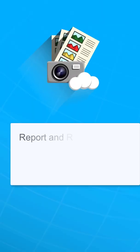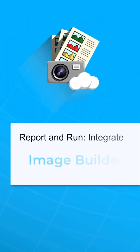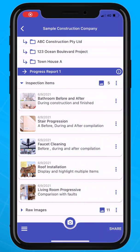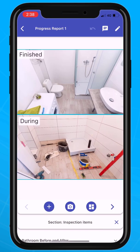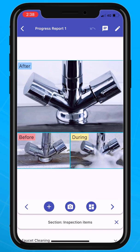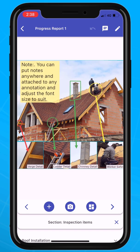Welcome to Report and Run Integrate. In this video, we will show you how to use one of the most powerful features available to subscribers – Image Builder. Image Builder can combine up to 6 images into one image. This allows you to show before and after, an overview in details, progressions and comparisons.